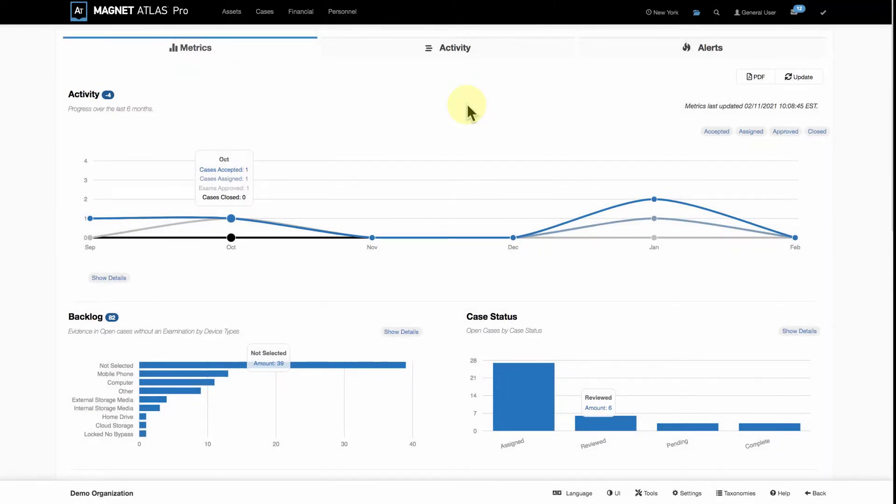Welcome everyone, this is Kevin from Magnet. In the next couple of minutes, we're going to talk about the ways to track productivity within the lab.